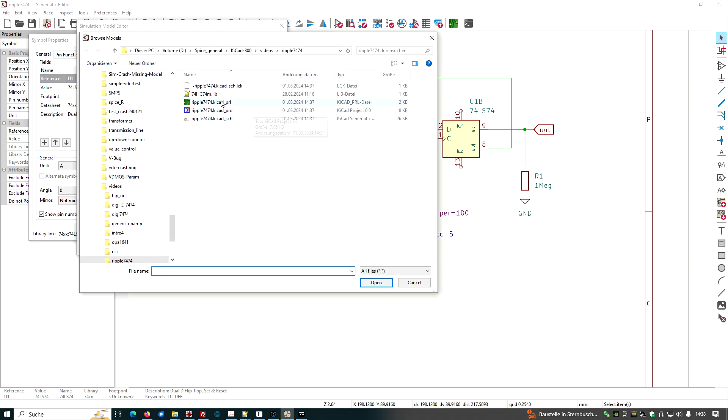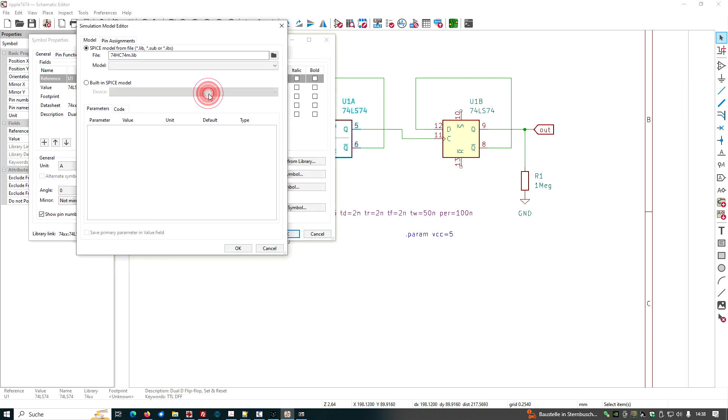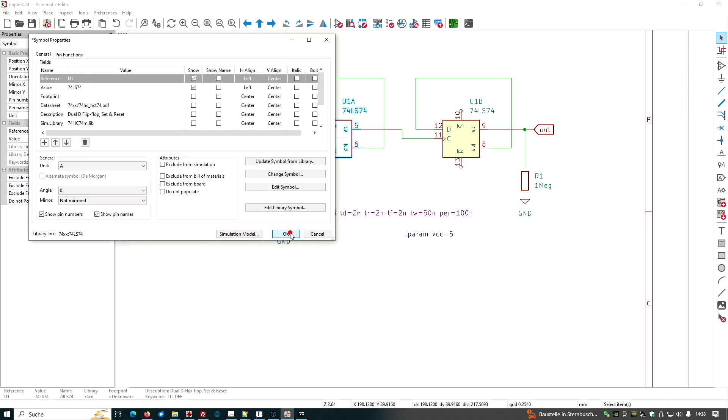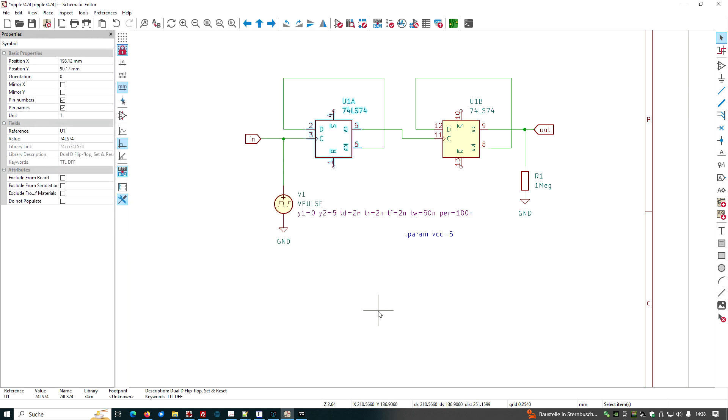Let's search for the file. And the model we want to have is the 74HC, 74M, M for a multi-part model. And click OK, click OK. And that's it so far.